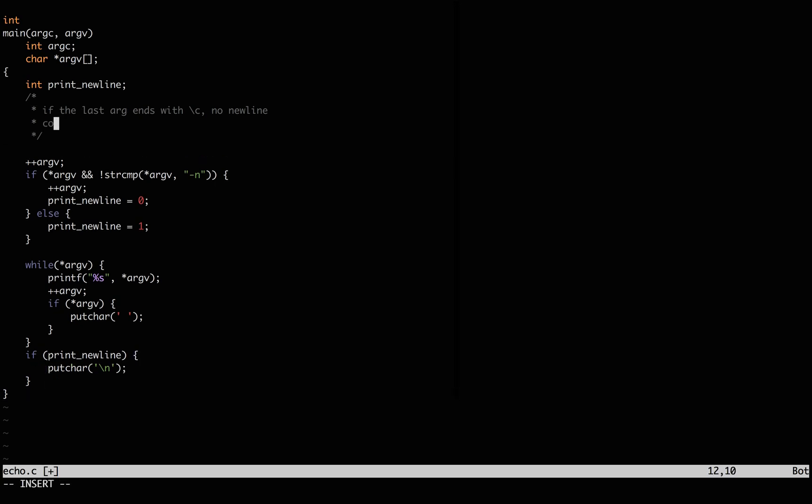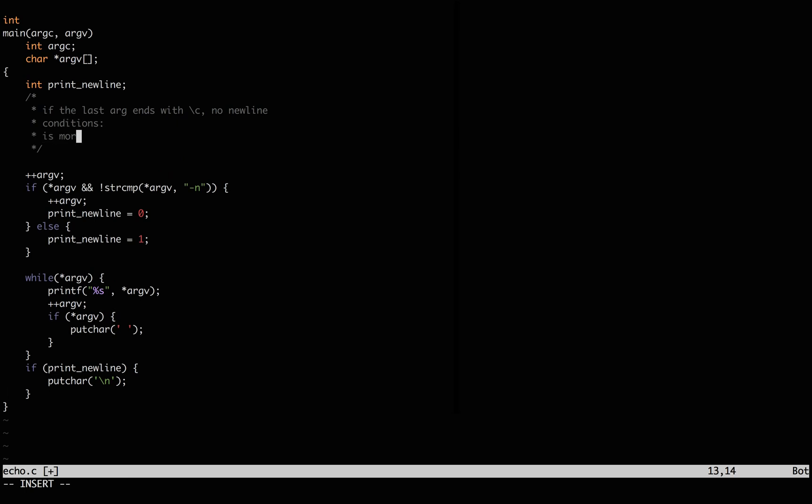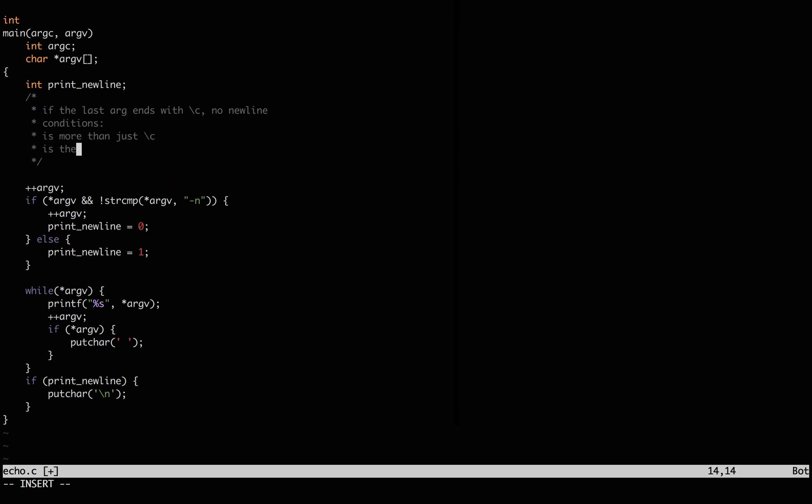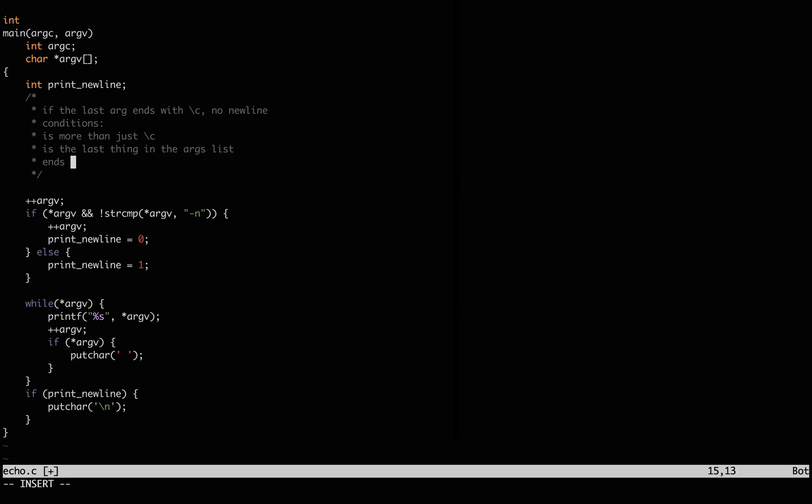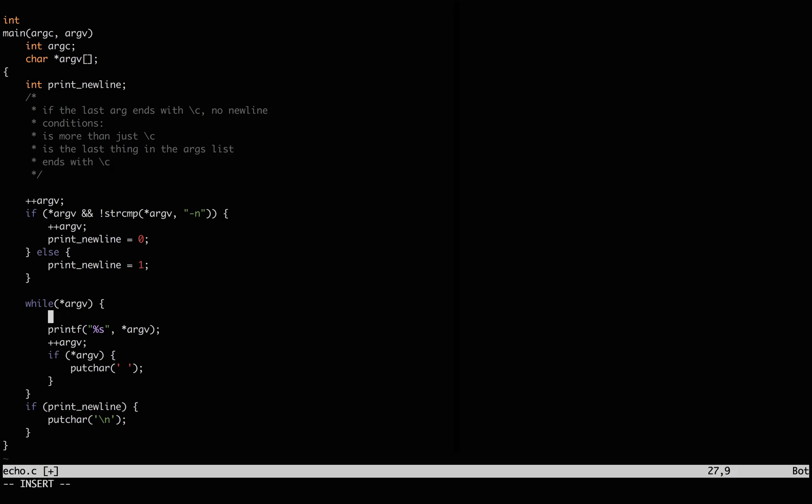For the backslash c case, the conditions are, this is more than just backslash c, because trying to print out the absence of a new line doesn't make sense. It's the last thing in the argument list, and the last arg ends with backslash c. So let's type those out.